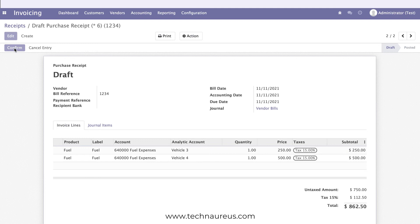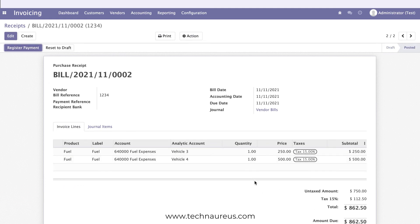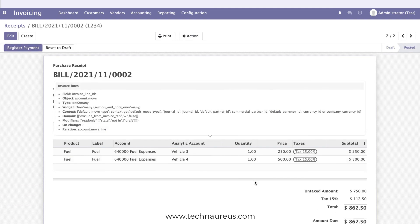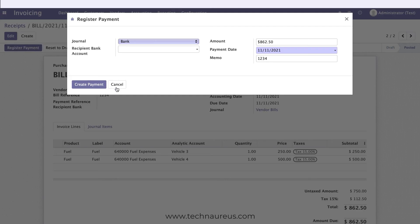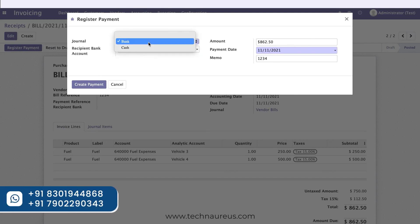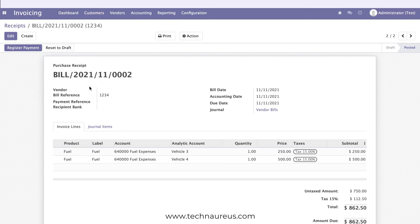Confirm the receipt. Now, how are you going to pay these expenses — by cash or by bank? You can register the payment. For now, I am paying by bank, so I create the payment.